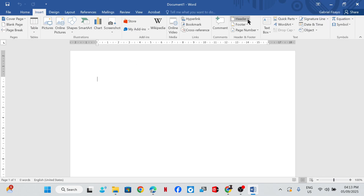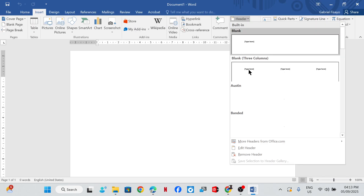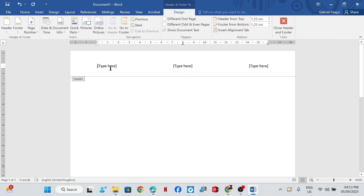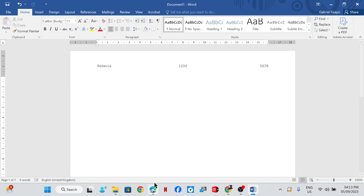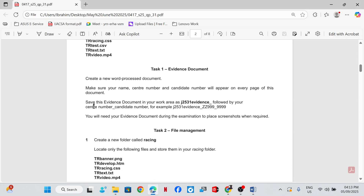Insert a header and have your name, center number, and candidate number in it. Save this evidence document in your work area as J2531_evidence, underscore followed by your center number, underscore candidate number.